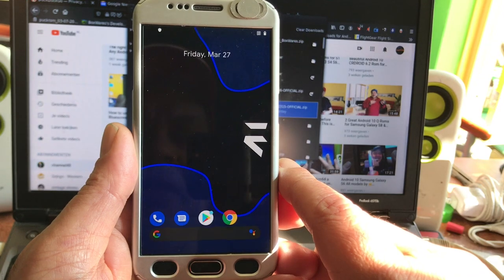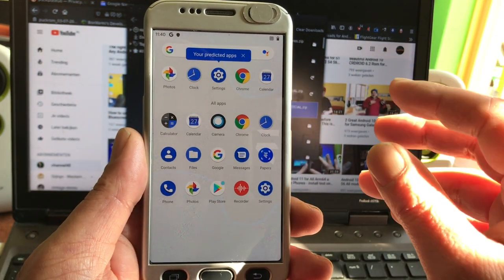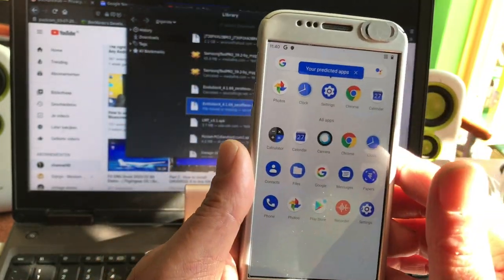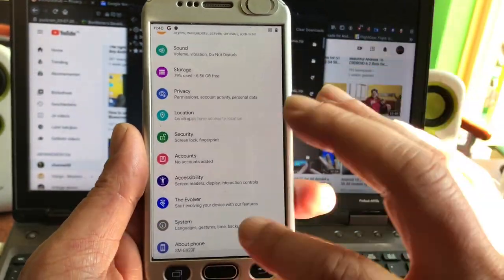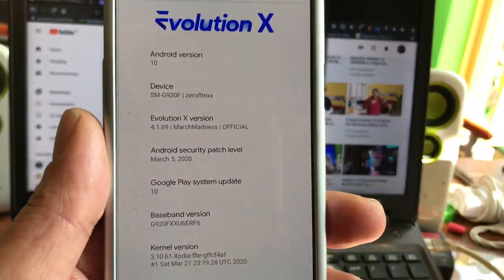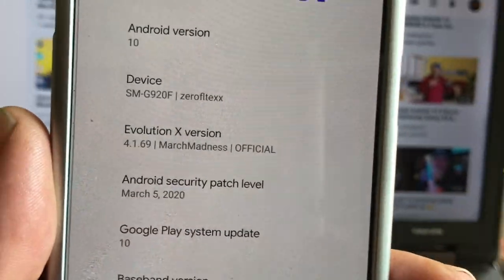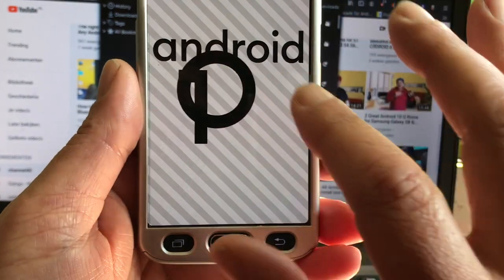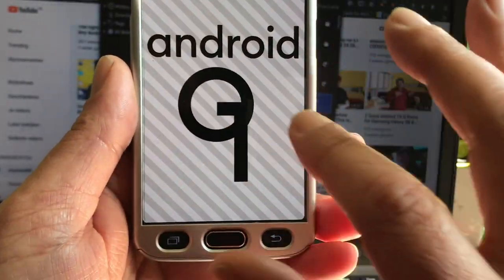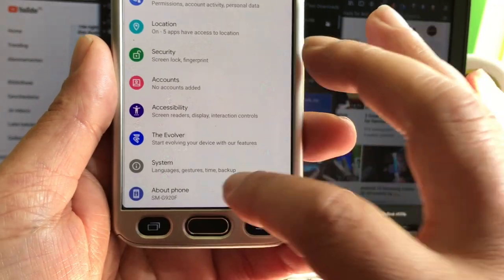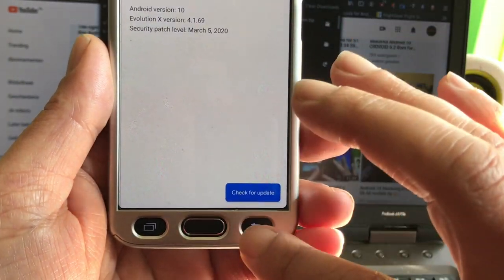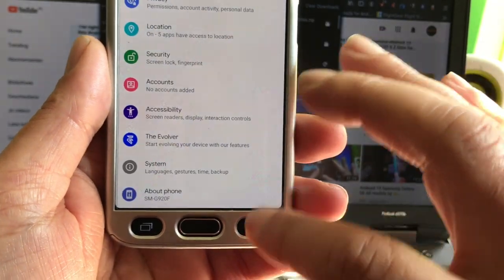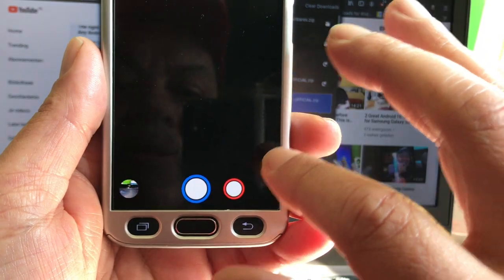That will immediately give you access to all your accounts and you will be able to use this ROM out of the box. I'm going to set it up really fast, and there we are. It's a lovely ROM. As you can see, we have the most basic applications already installed. This is Android 10 by Evolution X with the security patches of March 2020.